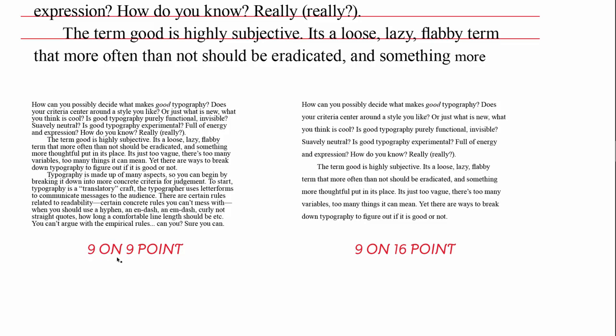So here you can see the type is 9 point on 9 point, so that's very tight. There's very little space between each line of type, and that's called being set solid when the type size and the leading are the same. With the 9 on 16 you can see there's much more space between the lines, they're clearly visible, and this might be too much leading.